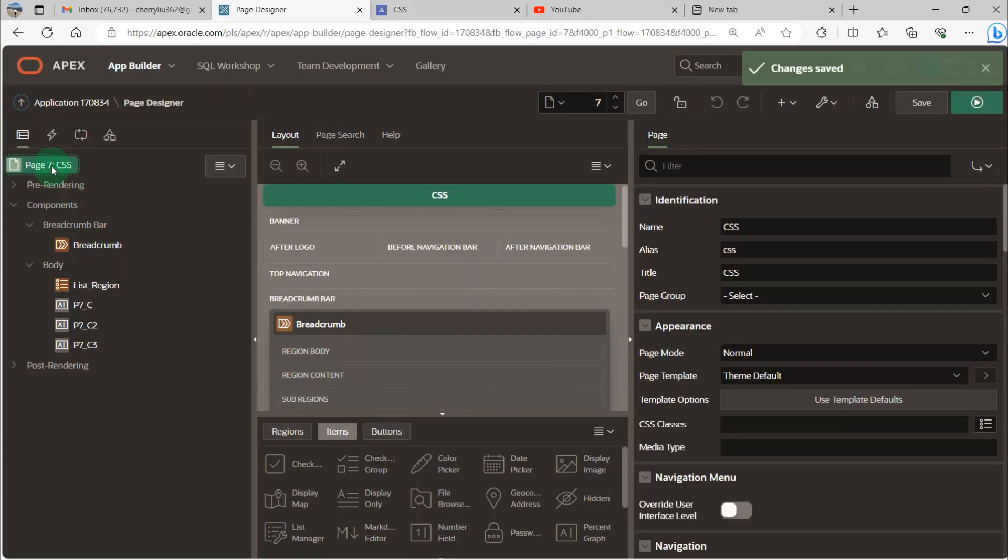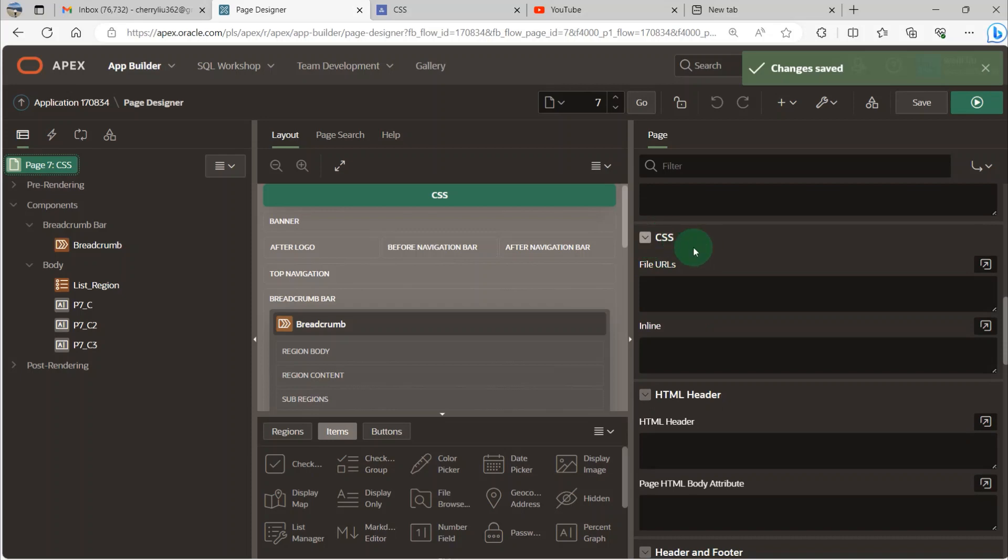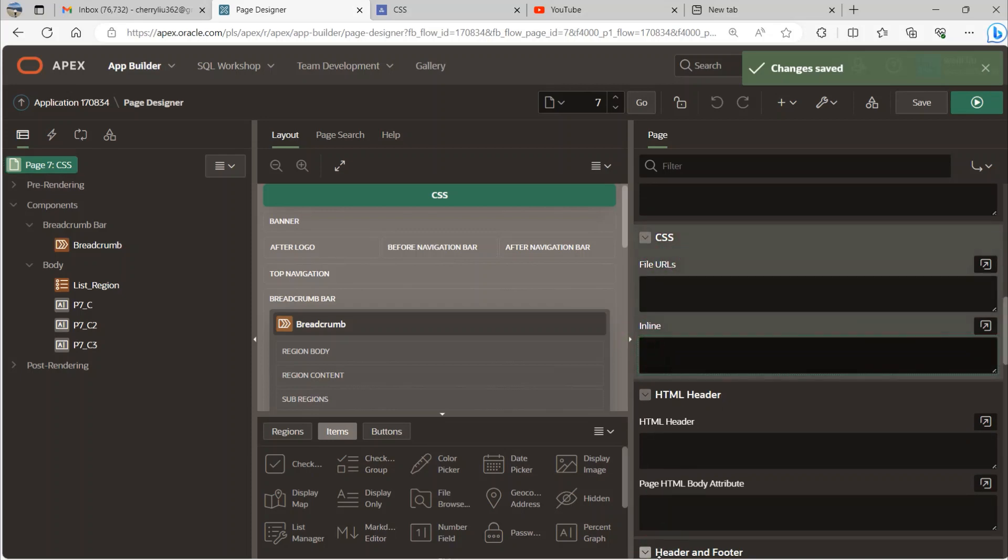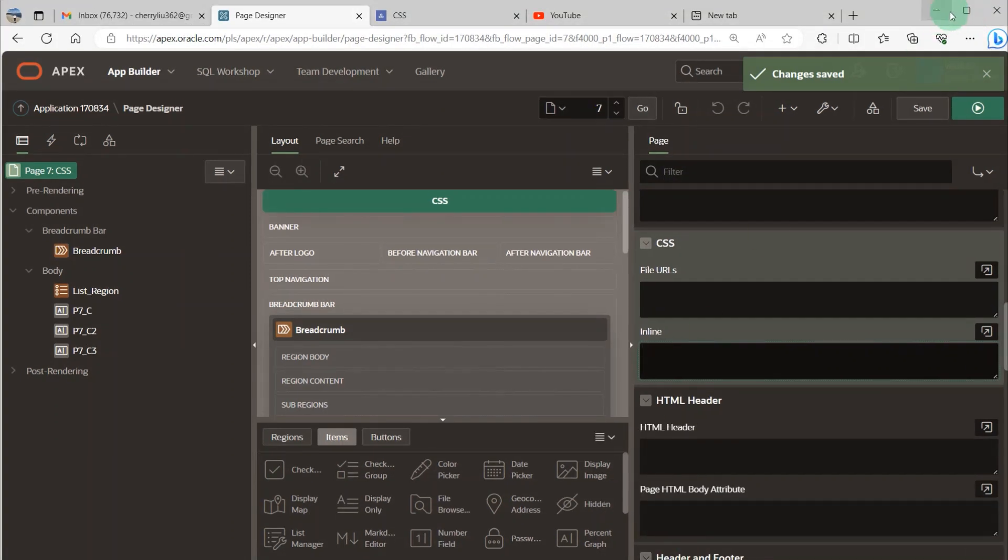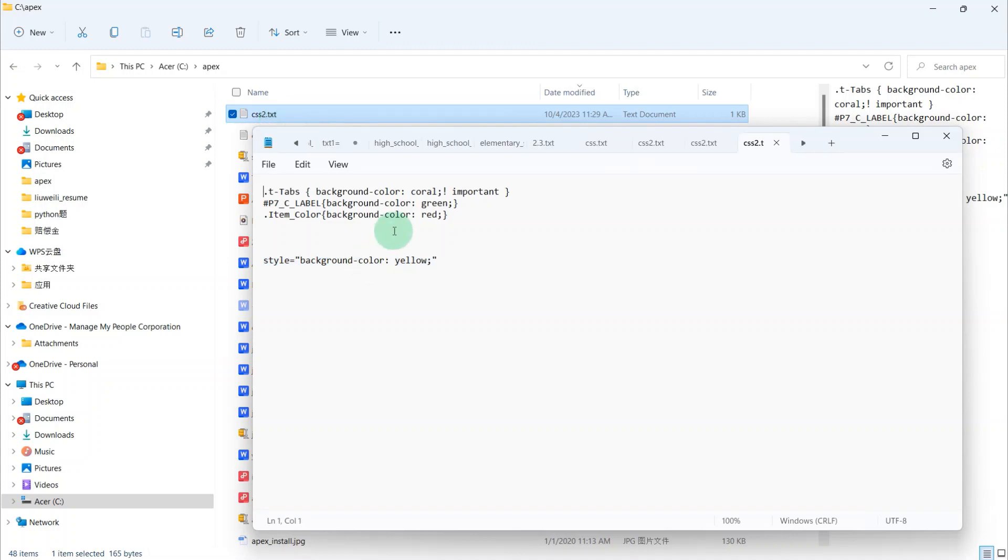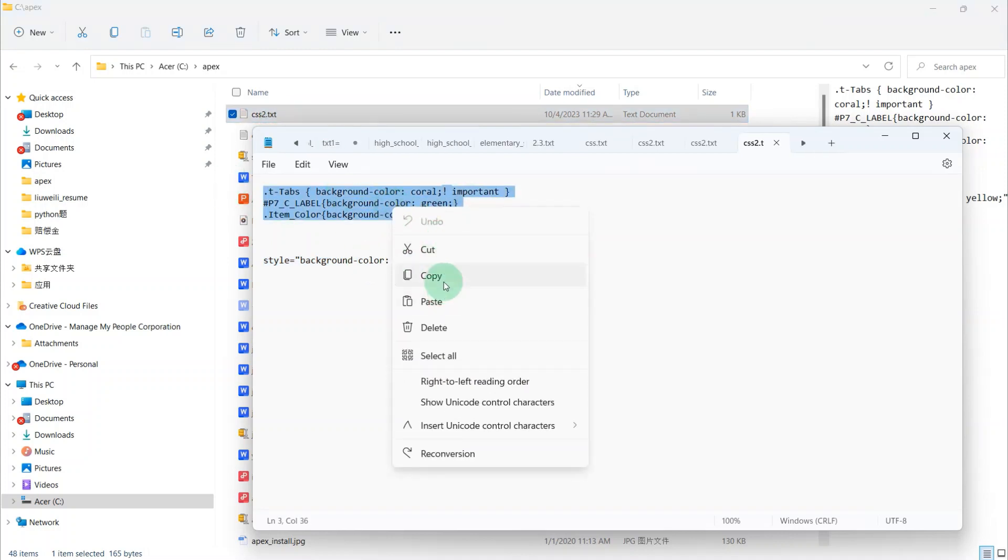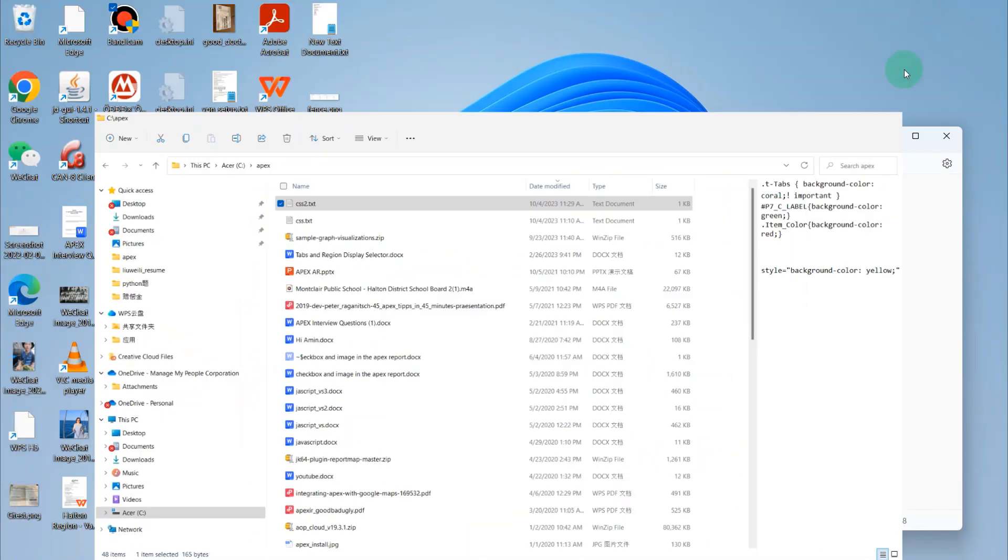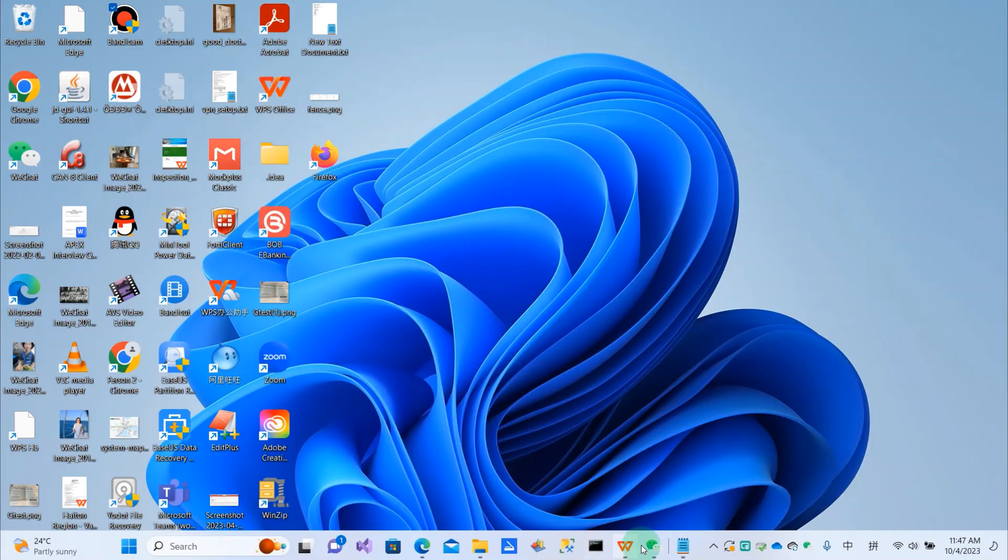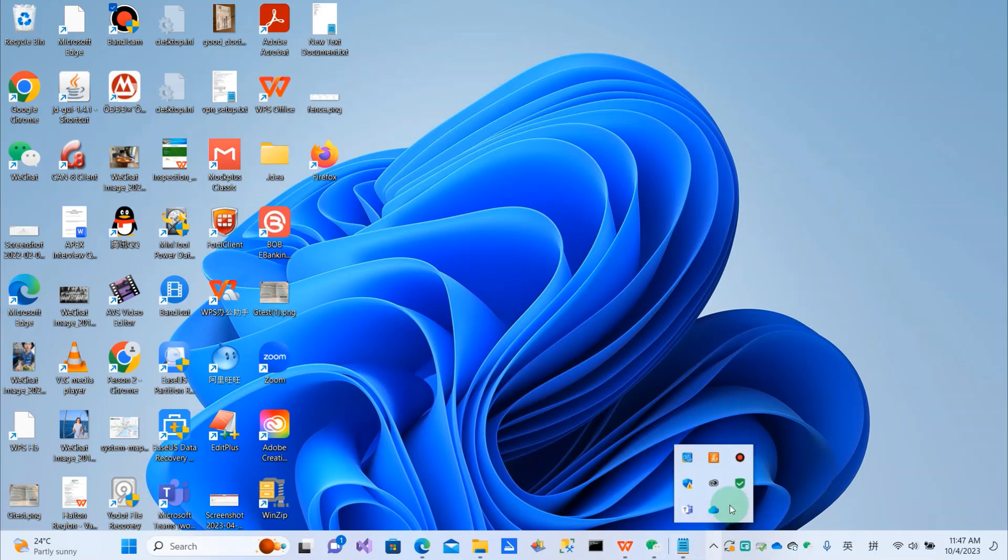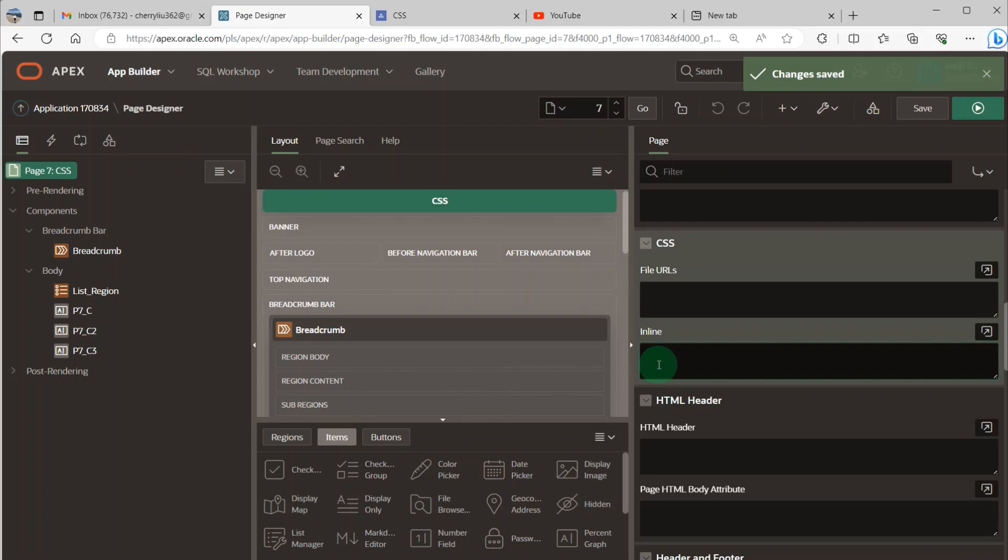First, we need to go to page property and scroll down to the CSS section. And in inline, we put the code. I have already written the code, so I just copy it and put the code here.